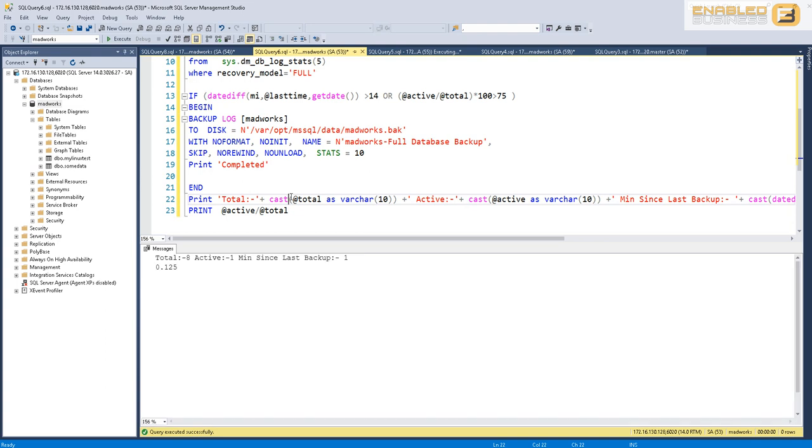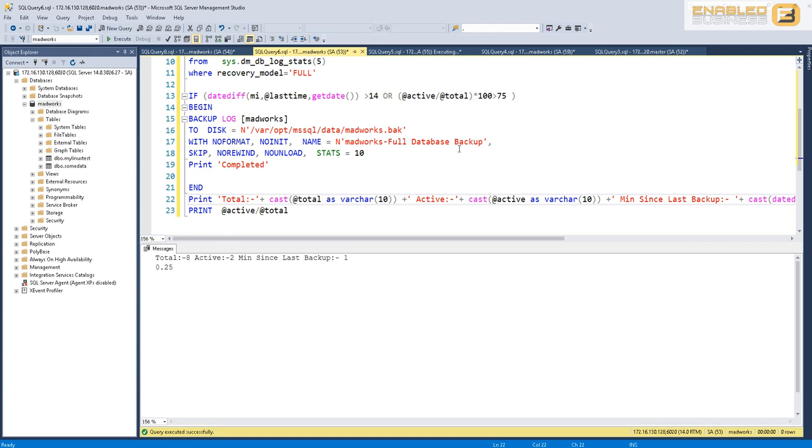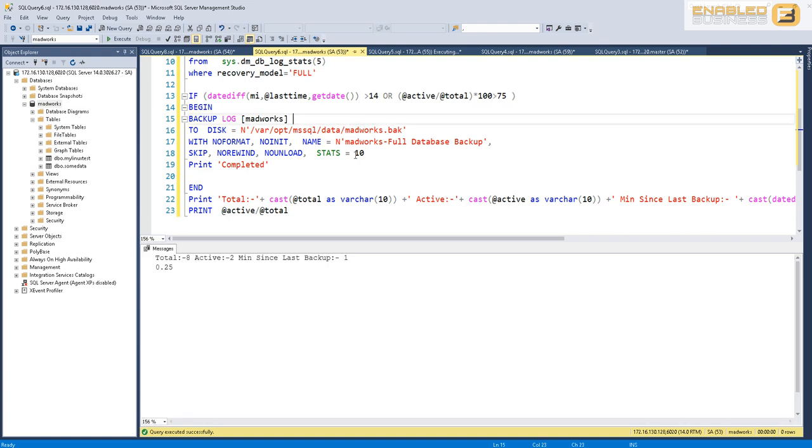If I wait long enough we will introduce enough transactions into the virtual log files to go ahead and cross the threshold of 75%, and at that point regardless of the fact that we haven't reached the minimum threshold for taking a backup every 15 minutes, the backup will initiate. It's right now 25%, so I'm just going to wait a few minutes until this exceeds the threshold.